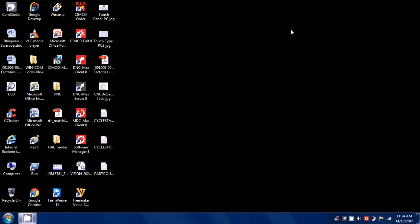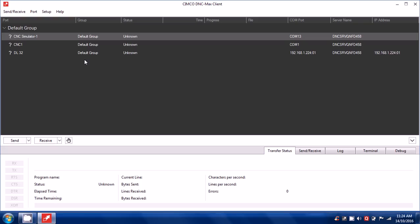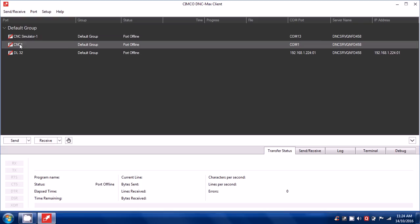Minimize this, then start your DNC Max client where you can define the CNC machine. So I have already defined machine name as CNC1.